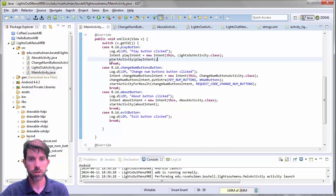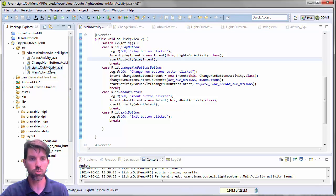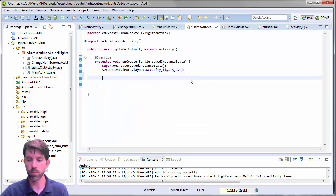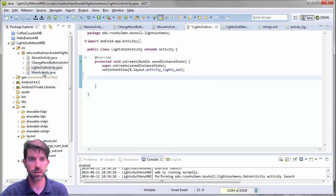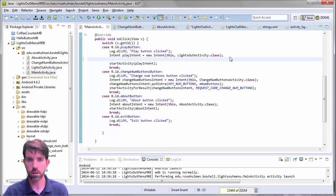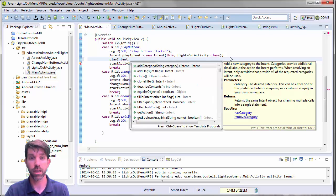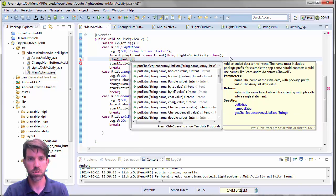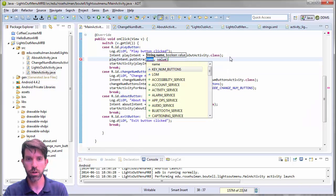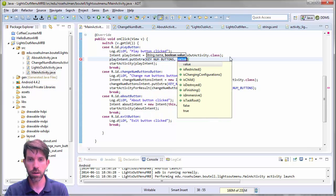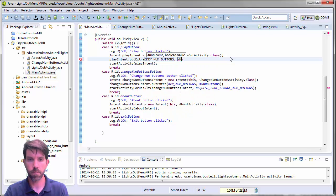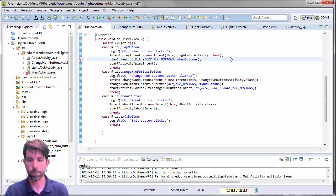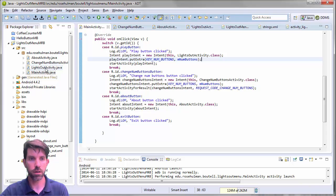So that means our lights out activity is going to launch when we run this guy. Let's just make sure we're getting the number of buttons. Oh, number of buttons. Forgot that. Let's go back here. And let's add to this intent. How are we going to do this? You remember? Yes. Play intent. Put. Put extra. So we'll put an extra here. Again, it's the number of buttons. So we'll reuse that same key. And we'll pass in my number of buttons. So that should put it in there.